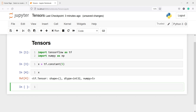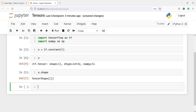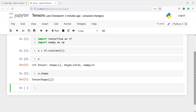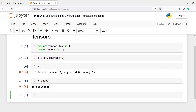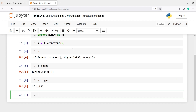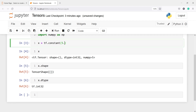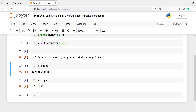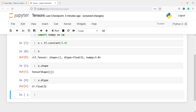We can also check its shape and data type. We can see here data type is integer 32. If I write x dot shape, we see there is no shape because this is a scalar tensor. And if I check x dot dtype, we have integer 32. Now if you want a float, you can write 5.0 and if I execute it again the data type will be float 32.